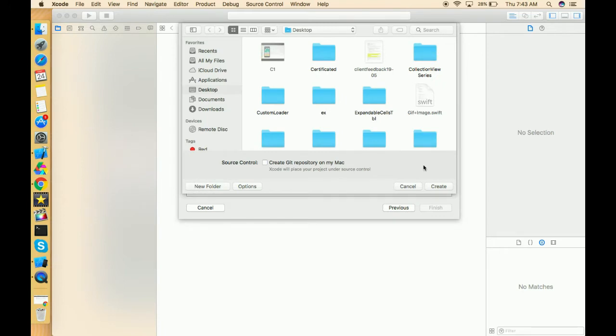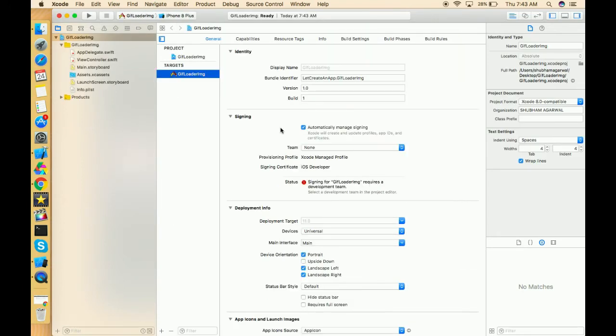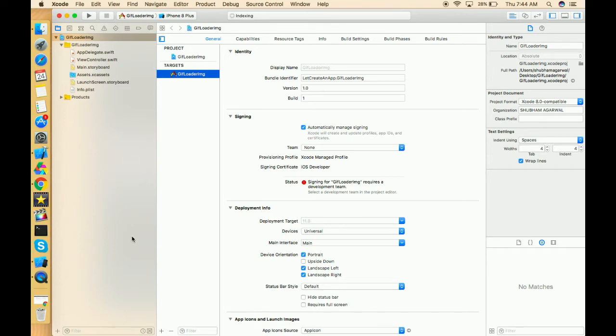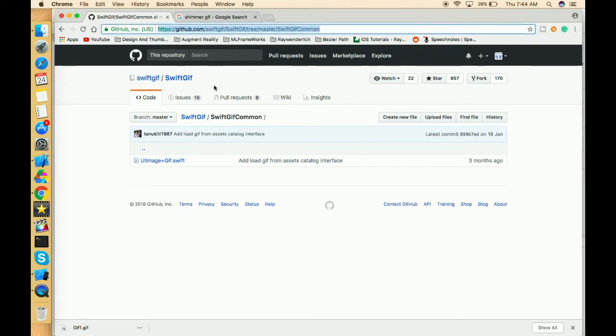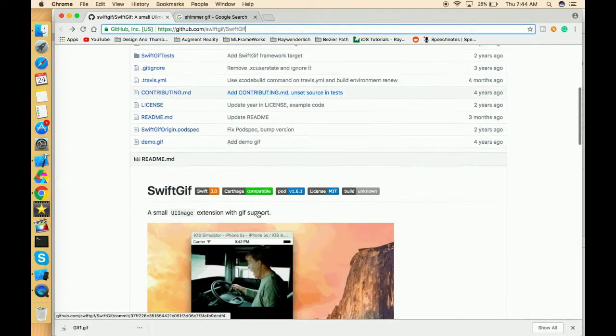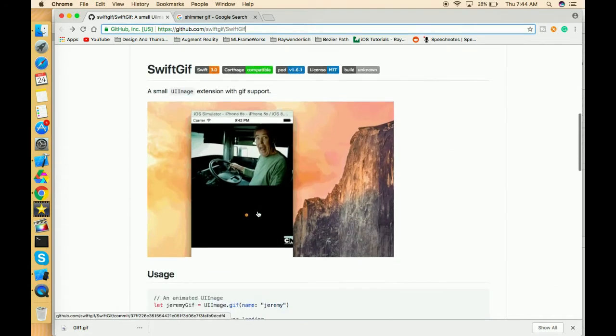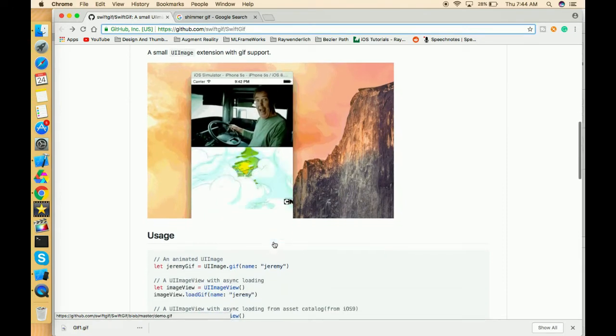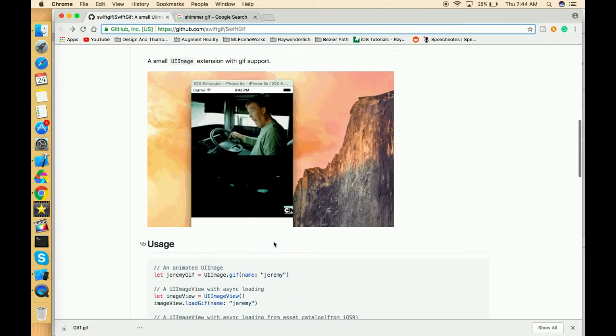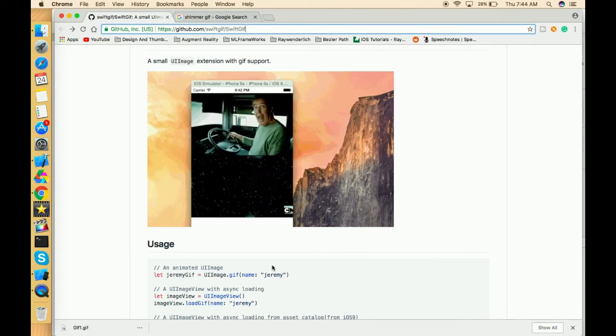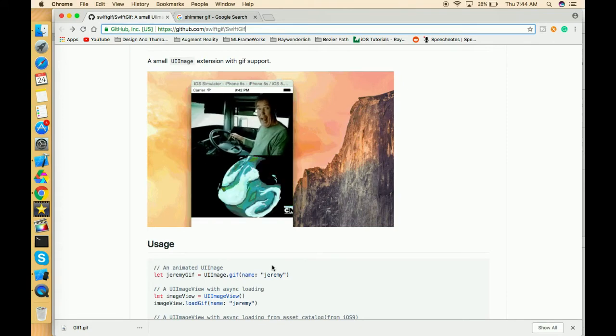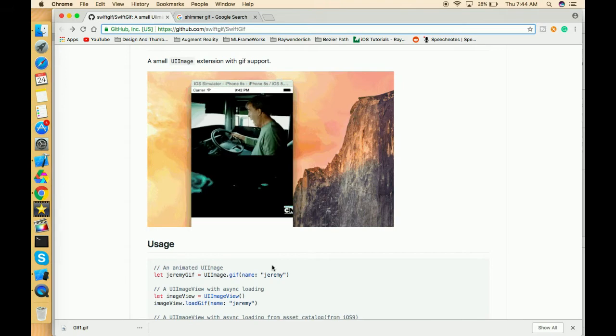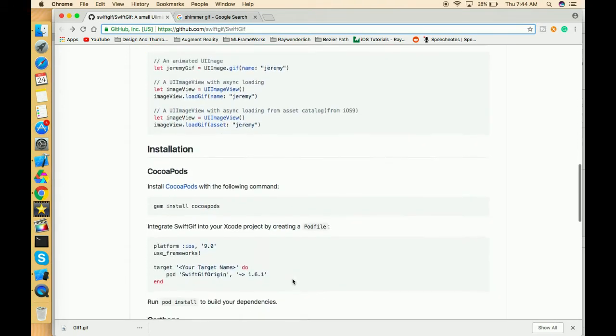Just save where you want to save. Now for loading the images, we have to import one file. For importing that file, we have to go through this GitHub library, which is SwiftGif. This is an awesome library which allows us to load the GIF directly in our application. Many people don't know about the many libraries which we can directly access the file of that library and load a specific functionality in our application.